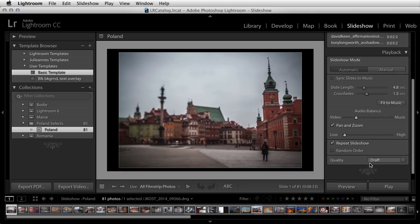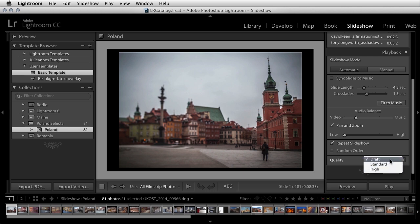Finally, you can choose to preview your slideshow with either draft, standard, or high quality images. When you're creating the slideshow and adjusting and sequencing the images, you might want to preview in draft or standard mode so that Lightroom doesn't have to create high quality previews. But when you're finished creating the slideshow and are ready to present it, set the preview to high. It might take Lightroom a moment to create the needed preview files, but it'll be worth it to view your images looking their best.